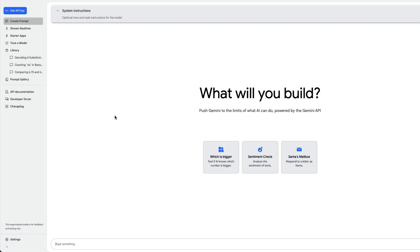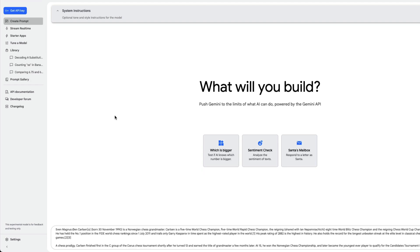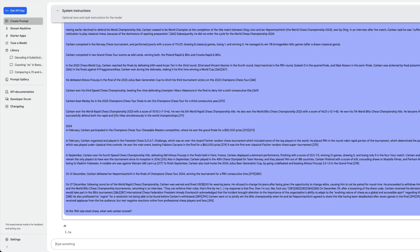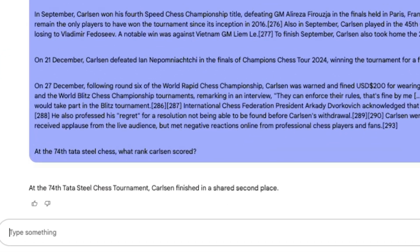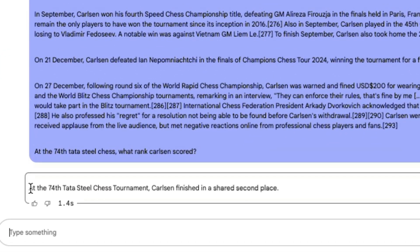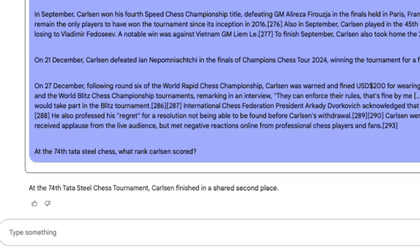To verify, the same question was sent to a preferred long-context model (Google's), which correctly answered that Carlsen finished in shared second place. The benchmarks show Command R 7B scores well for RAG, but there is skepticism about its accuracy with full 100K context windows based on this test.